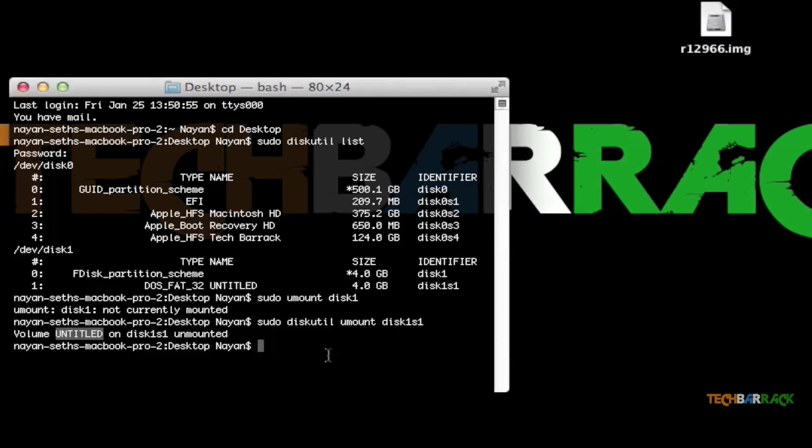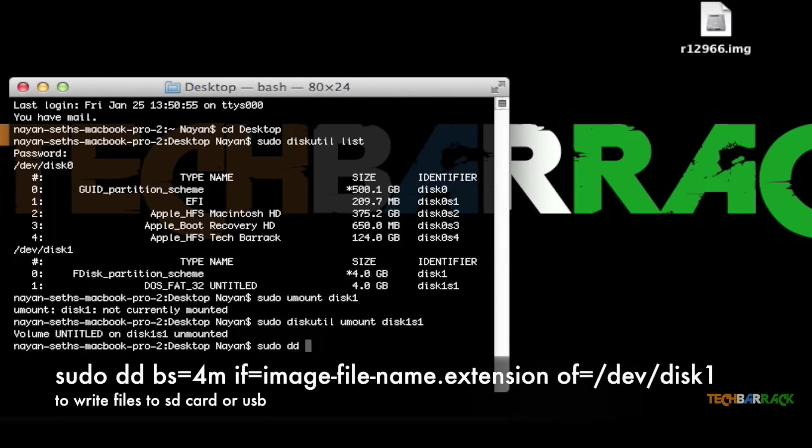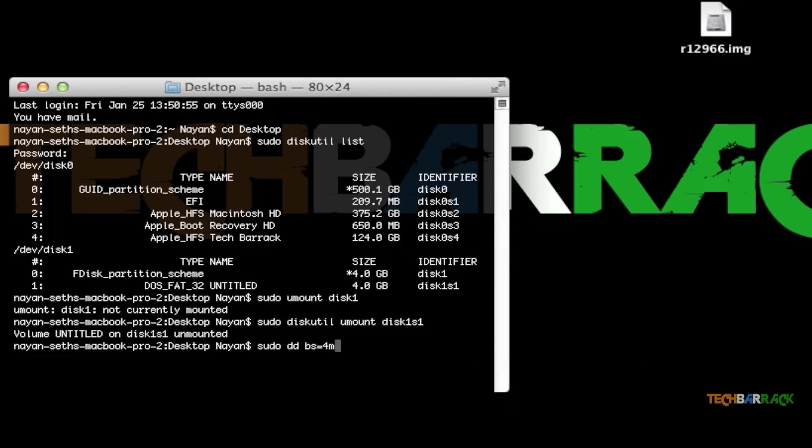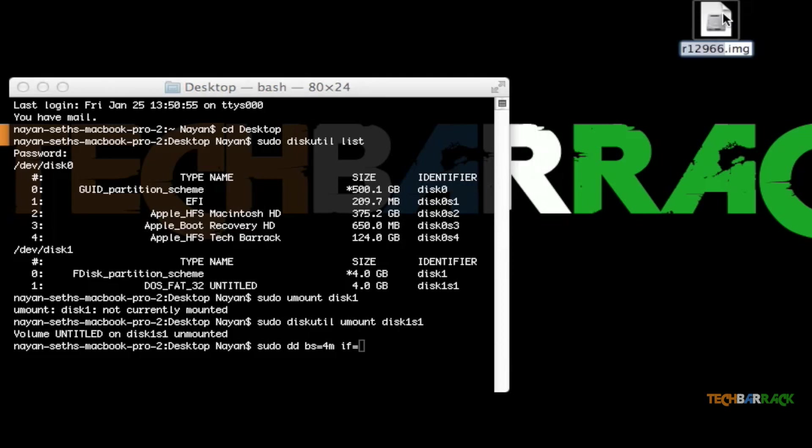Now comes the main command: writing the files to our SD card or USB. Just type in sudo dd bs=4M if=, and now just copy the entire name of your file (that is the image file) and paste it in here.